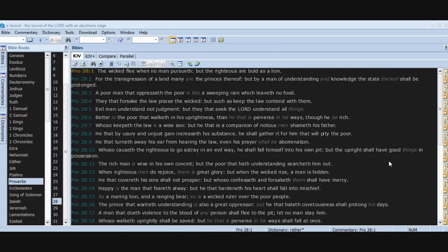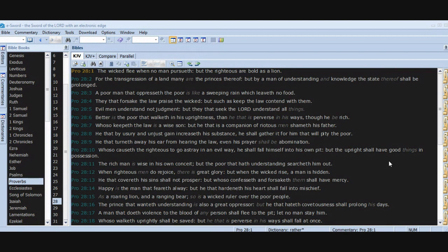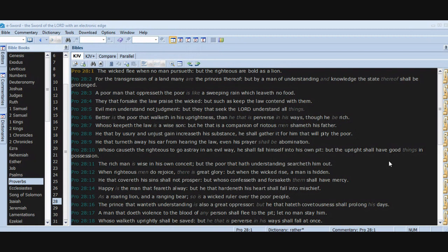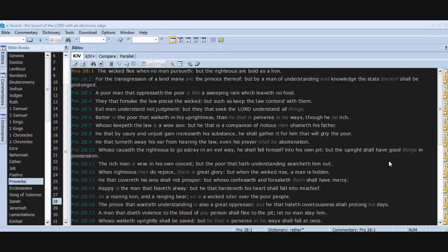Whoso keepeth the law is a wise son, but he that is a companion of riotous men shameth his father. He that by usury and unjust gain increaseth his substance, he shall gather it for him that will pity the poor. He that turneth away his ear from hearing the law, even his prayer shall be abomination. Whoso causeth the righteous to go astray in an evil way, he shall fall himself into his own pit, but the upright shall have good things in possession.